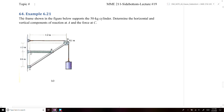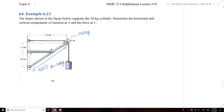In this example, we're given a frame that is holding a 50-kilogram cylinder using a pulley at point D. This pulley is supported by an assembly where we have a member that goes from point A to B to C. Member ABC is supported by a short link from point B to C. We're asked to find the horizontal and vertical components of the reactions at A and the force at point C.